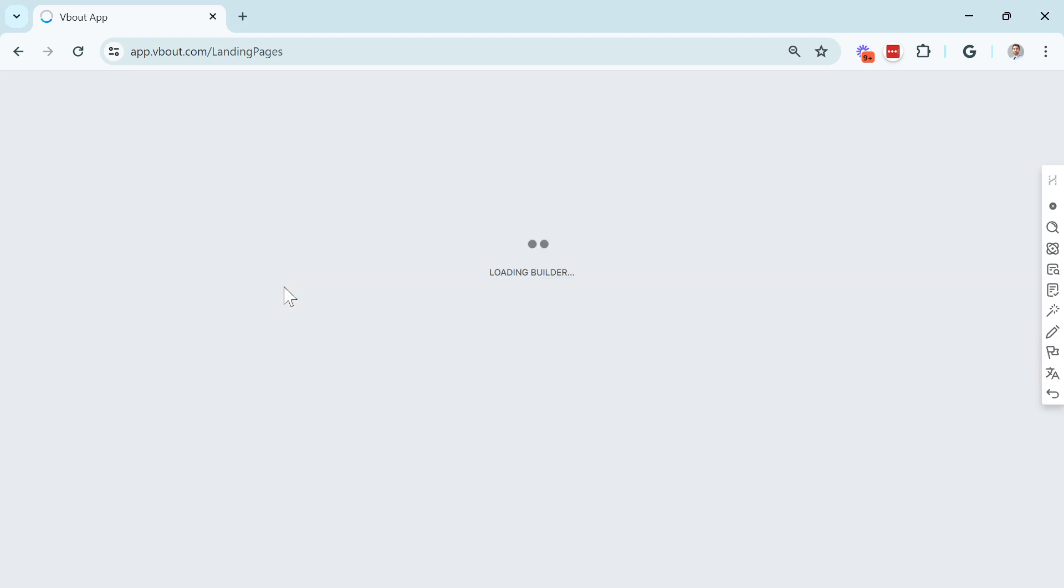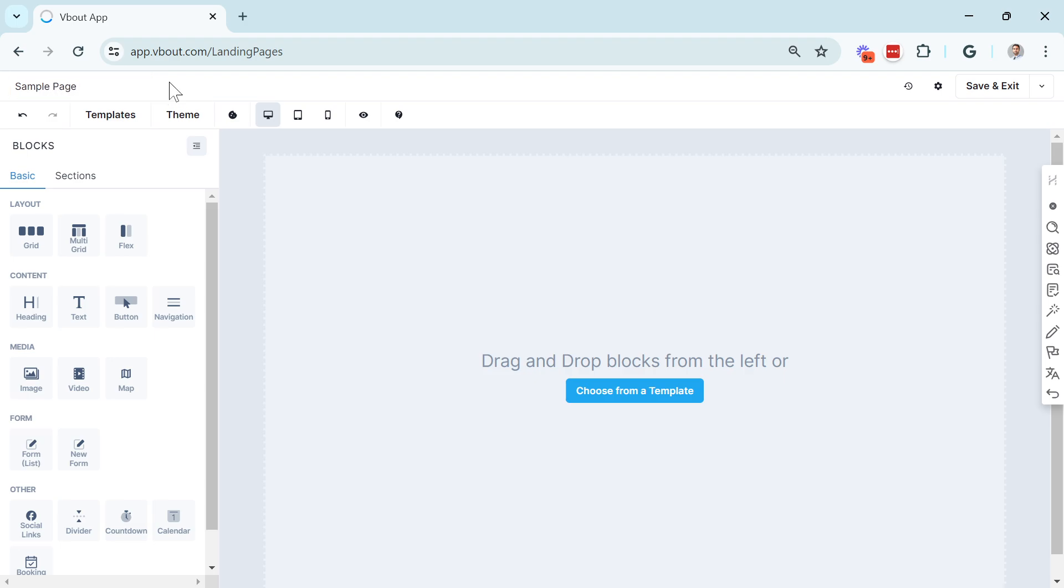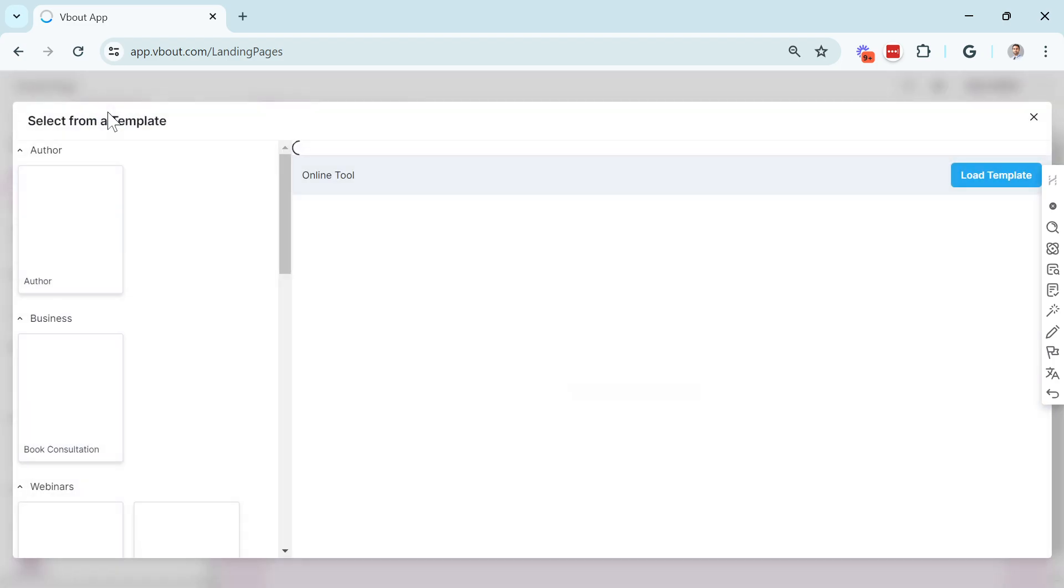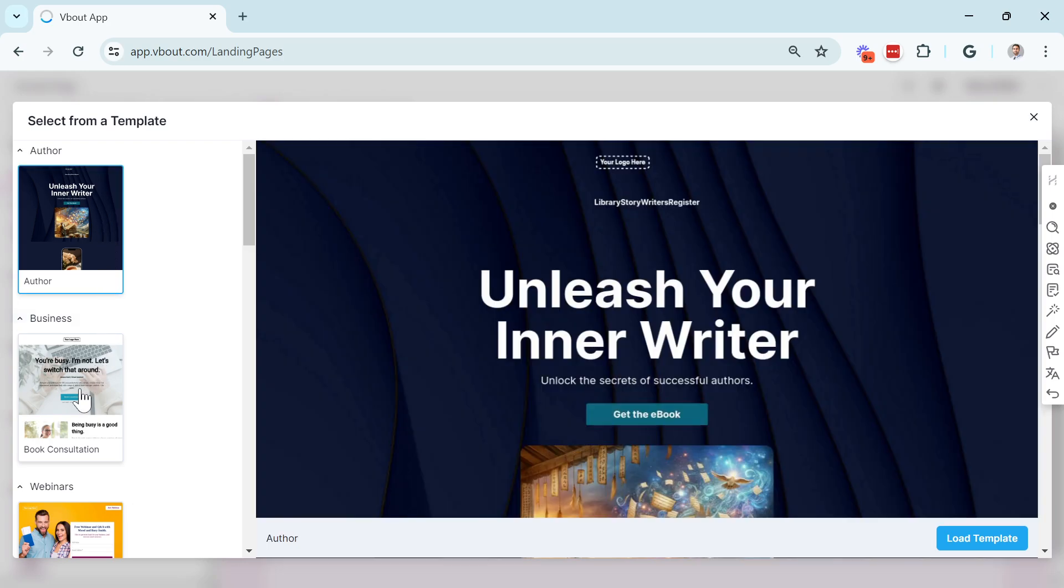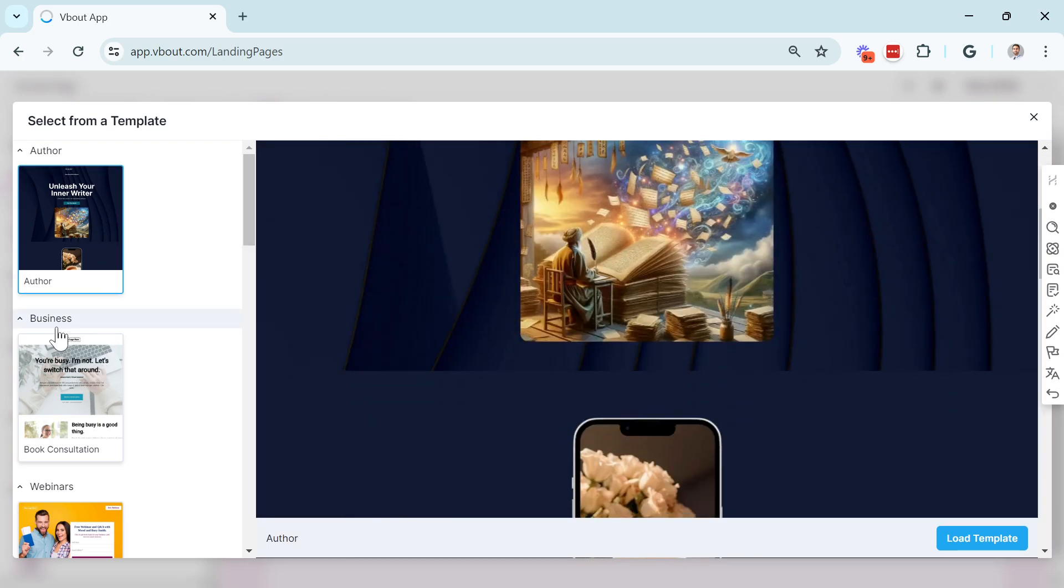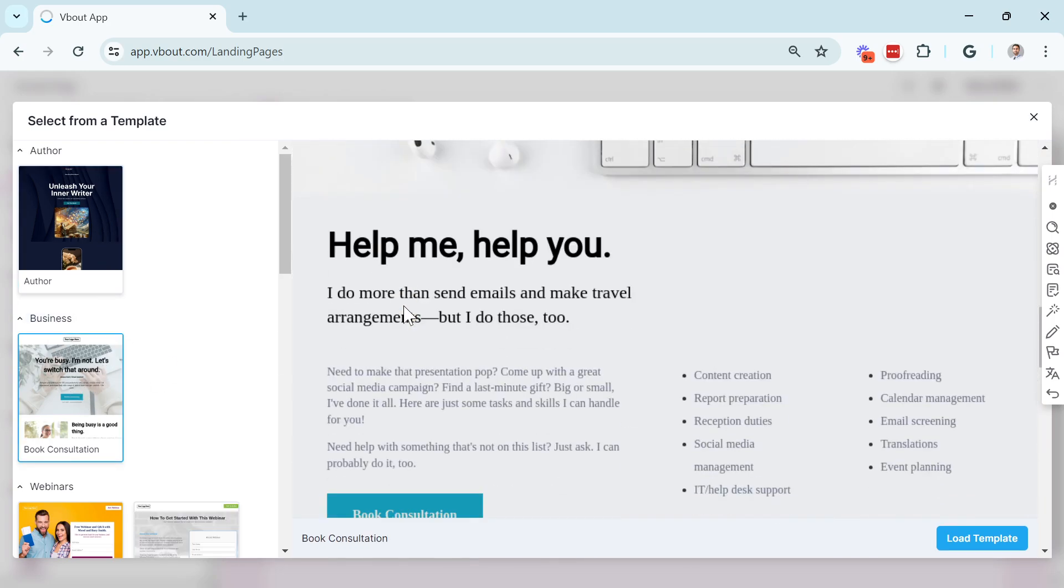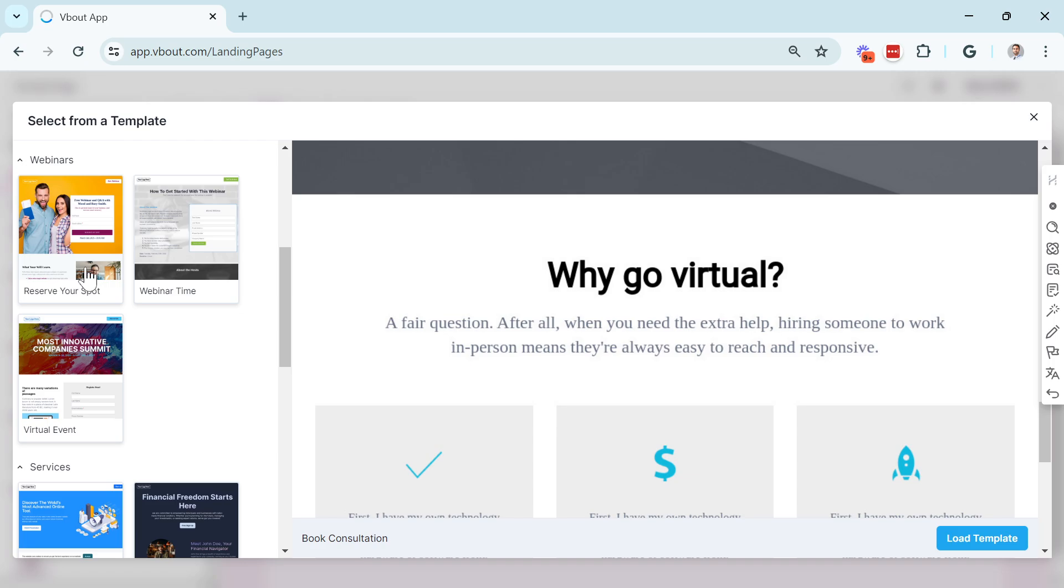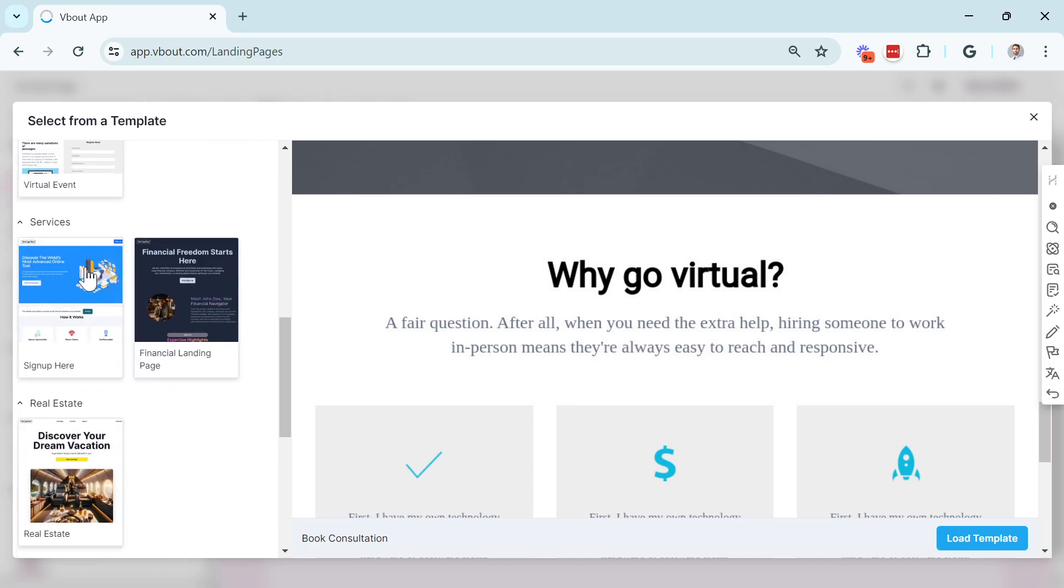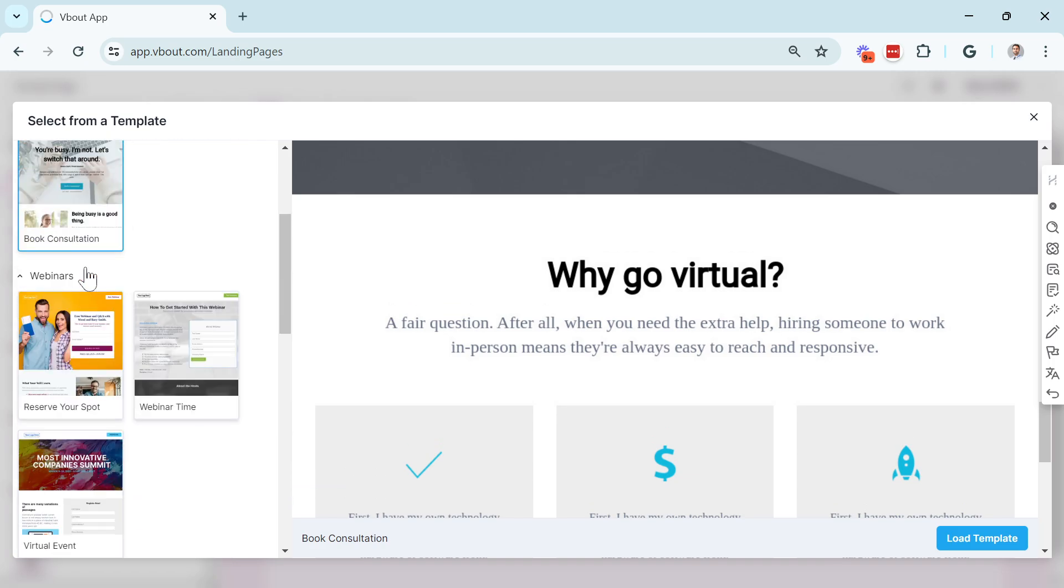This will load the Landing Page Design Engine. Now, let me introduce you to all the different elements here. I always start by giving your page a title. The more relevant, the better. On the top as well, this toolbar will show you any pre-existing templates that we have designed for you. As you can see right here, we have a decent selection.